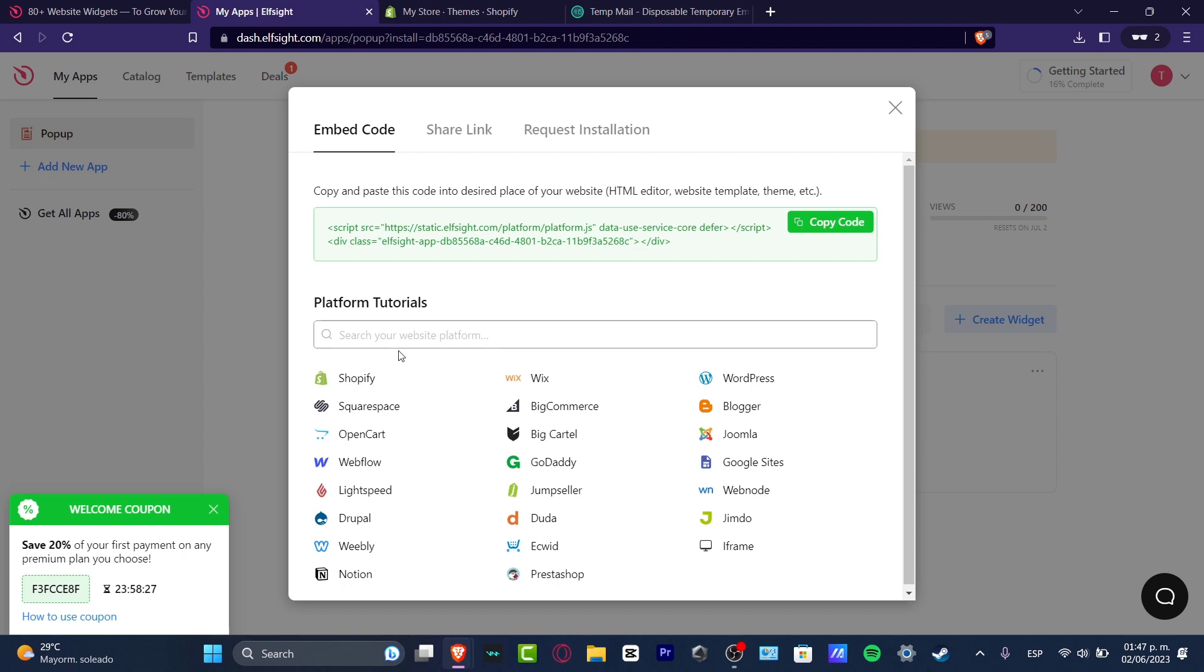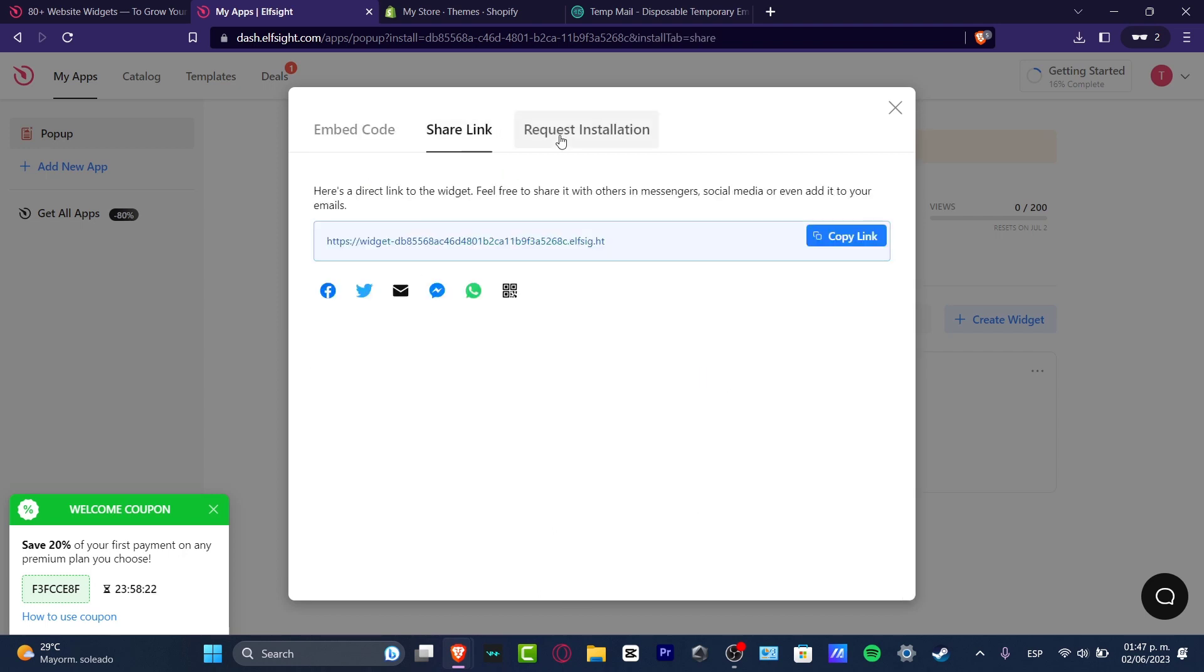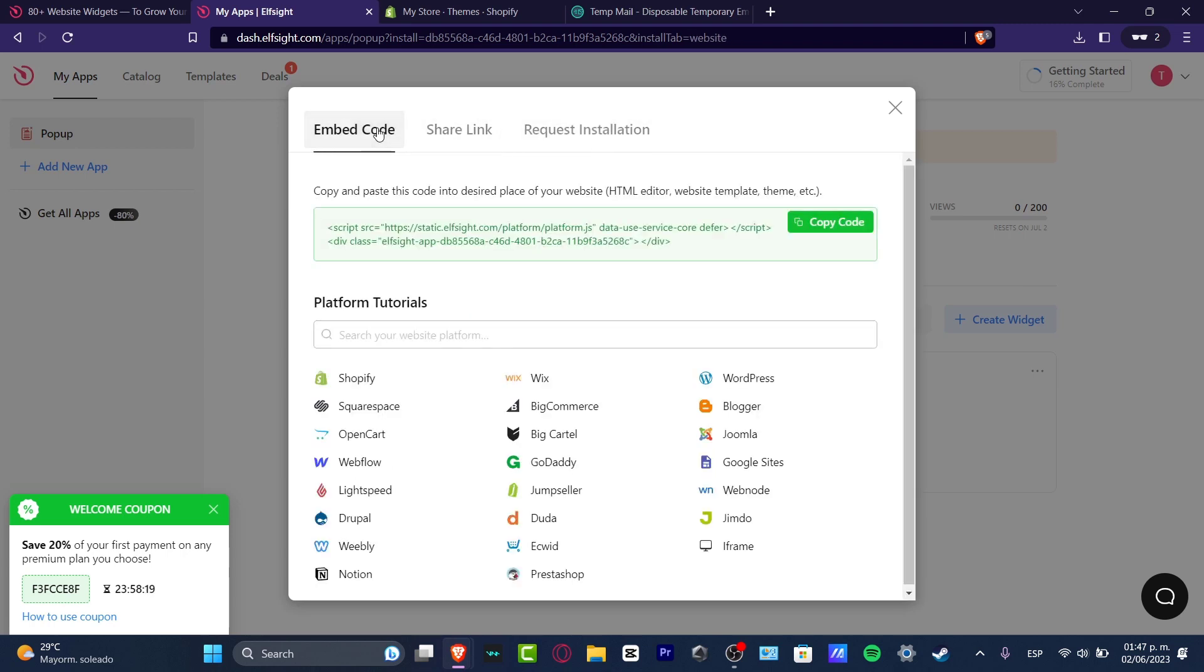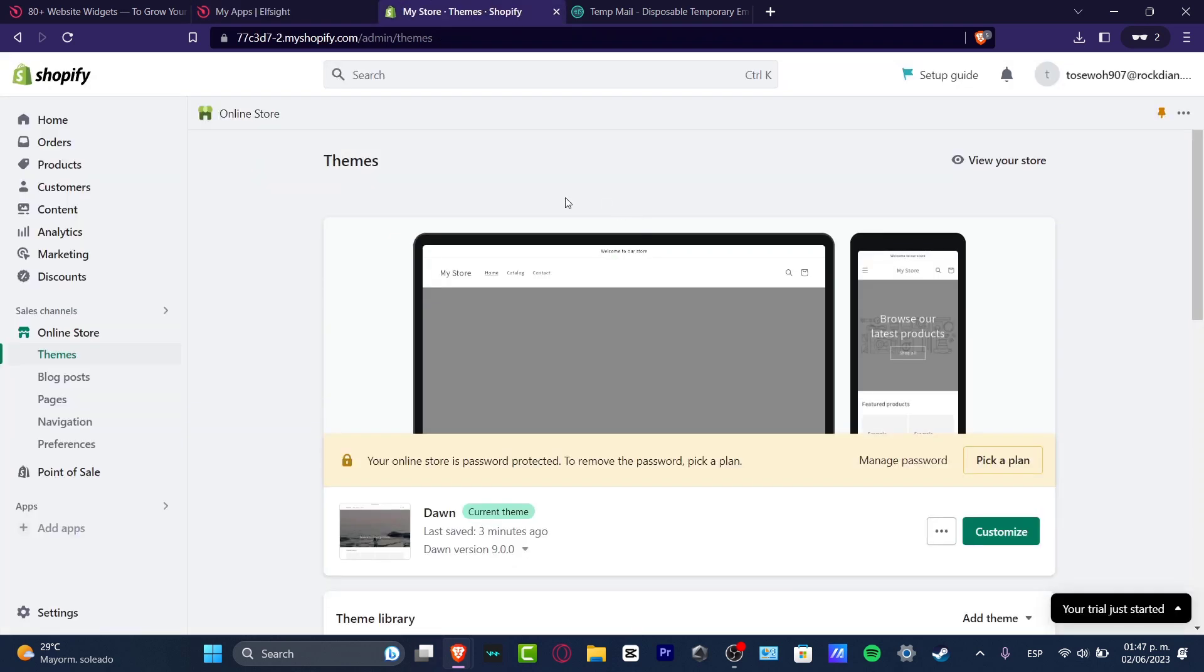And now it's going to be asking to copy and paste this code into the desired place of your website. So this is the part where it's really important to pay a lot of attention, guys. If you don't know anything about coding, it's really easy. But do as I am just saying step-by-step. So first of all, I'm going to copy this code.